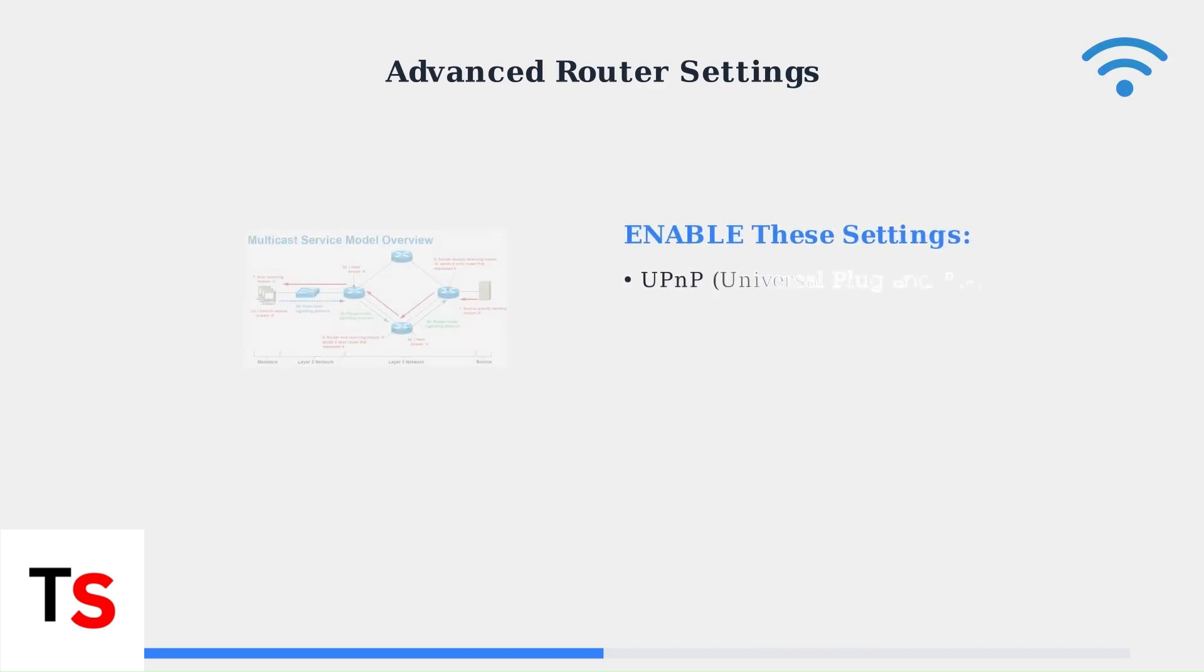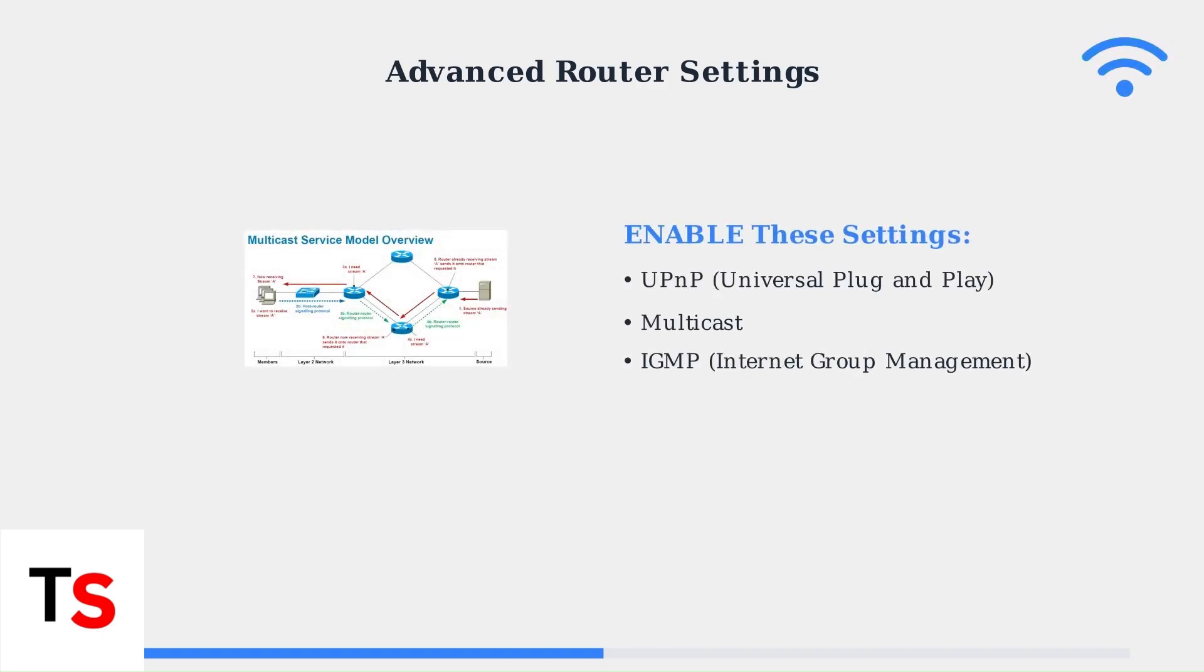First, ensure these three critical services are enabled in your router settings. UPnP allows automatic port configuration, multicast enables efficient data streaming, and IGMP manages group communications.